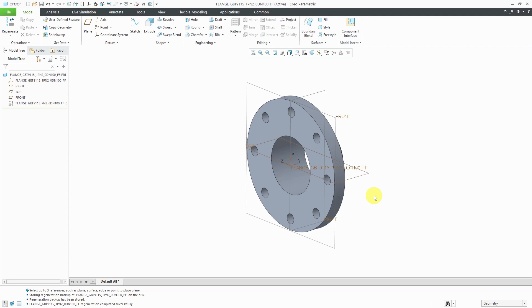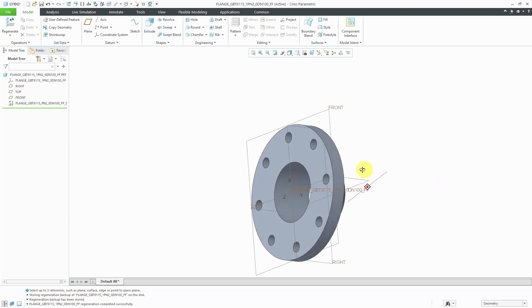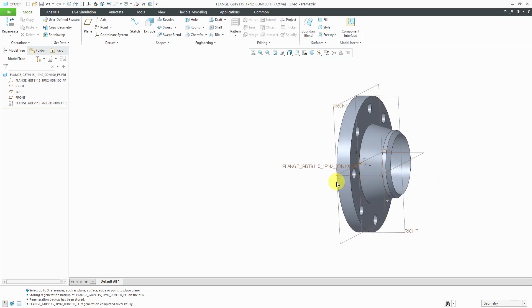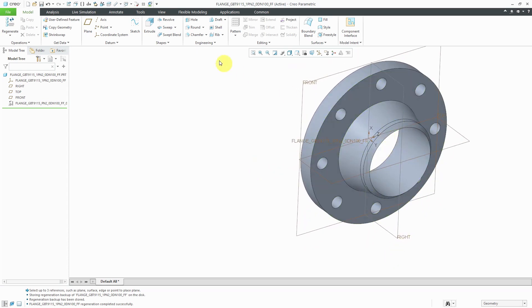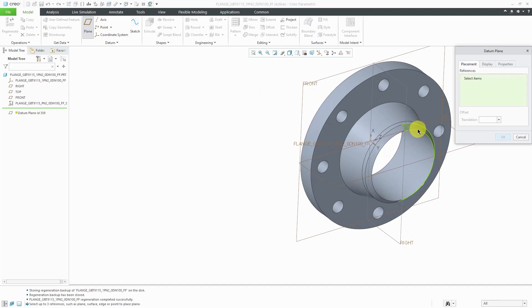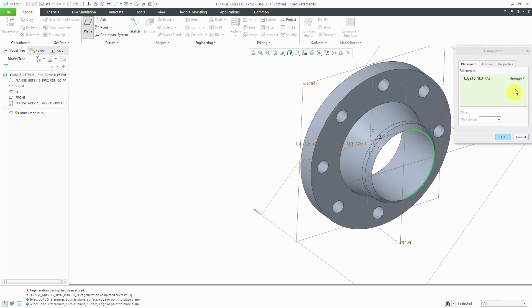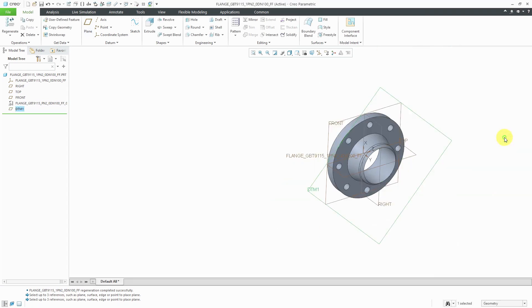The first one I'll do is the flange component. I've got some datum planes that I created after opening up the model. I need to create a couple of coordinate systems for each end of the flange. Let's create a datum plane through this end over here — I think I just have an edge right there. We'll create it through it and then click OK.